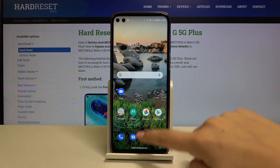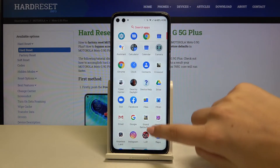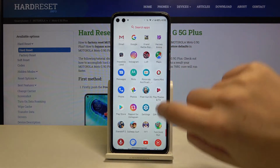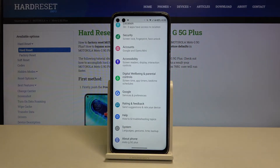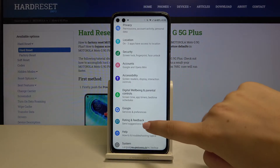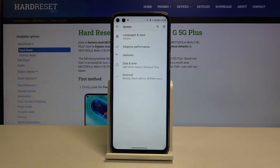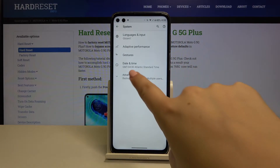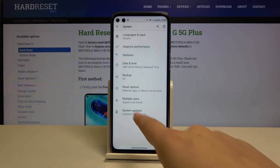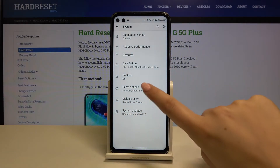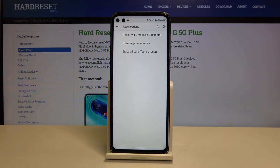First of all, let's open the list of apps, then scroll down and find the Settings. Here, let's scroll down to the very bottom and choose System, click on Advanced, and here we've got Reset Options — so let's tap on it.